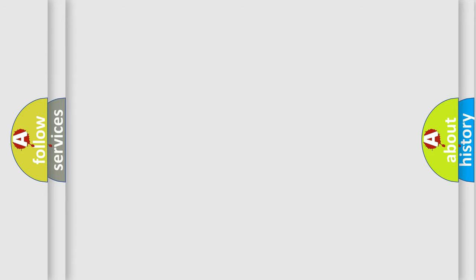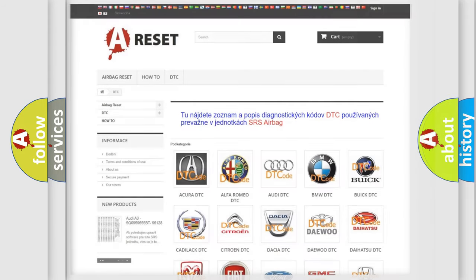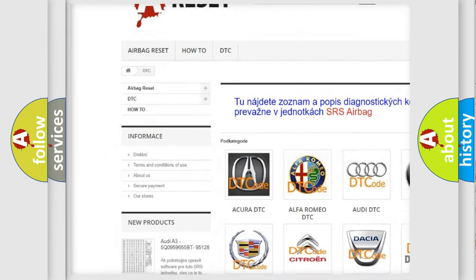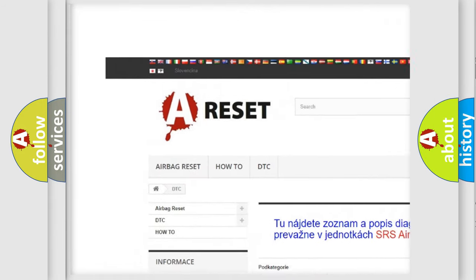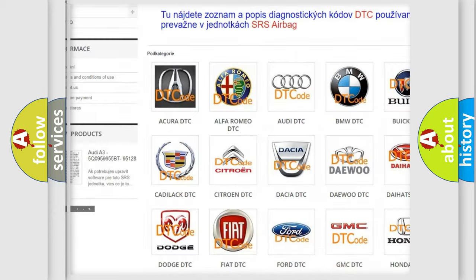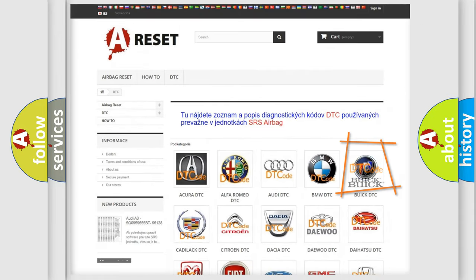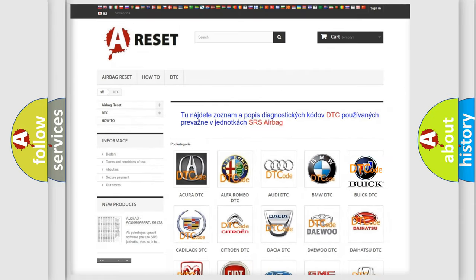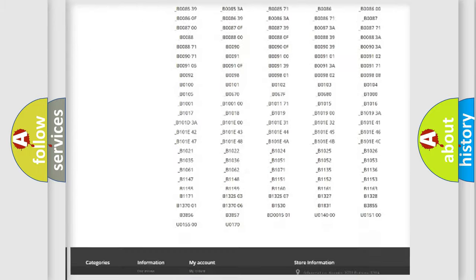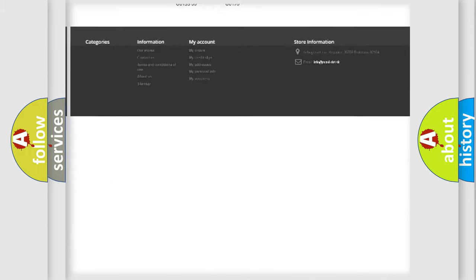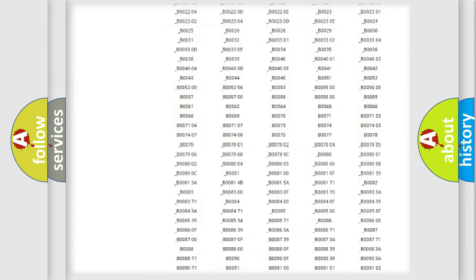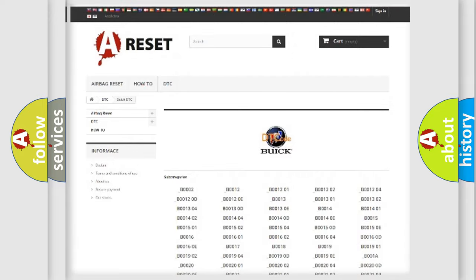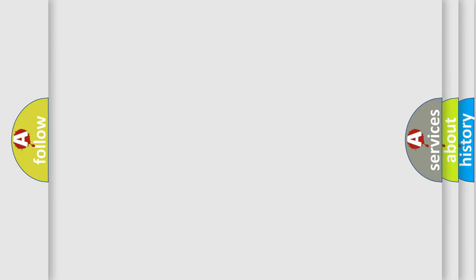Our website airbagreset.sk produces useful videos for you. You do not have to go through the OBD2 protocol anymore to know how to troubleshoot any car breakdown. You will find all the diagnostic codes that can be diagnosed in vehicles, and many other useful things. The following demonstration will help you look into the world of software for car control units.